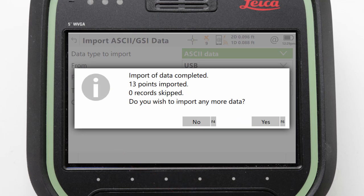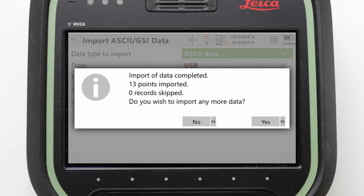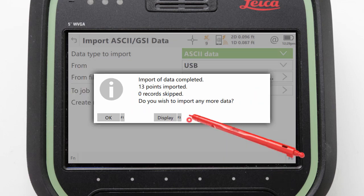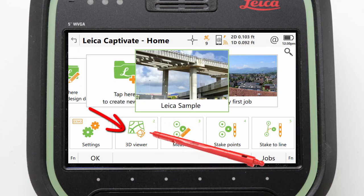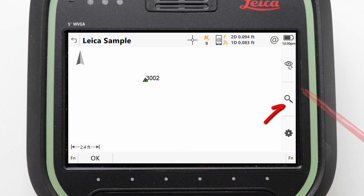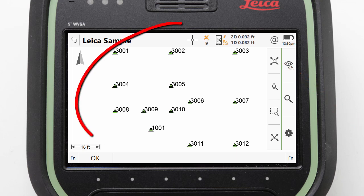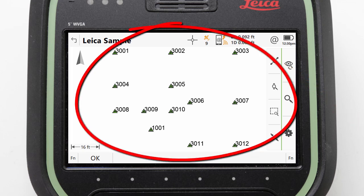Once the import is completed a summary is presented, telling us what has been imported and asking if we would like to import any more data. We can select No to return to the home screen. From here we can access the 3D viewer and use the zoom control icon and zoom extents button to view the 13 points that have been imported.